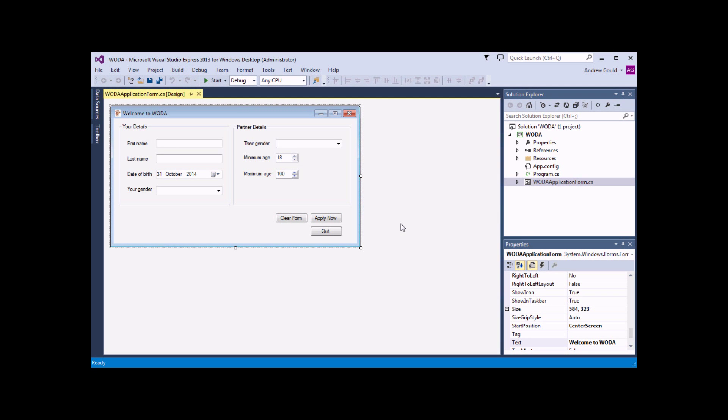Just like in virtually every other programming language in existence, an IF statement in C-Sharp allows you to test if a condition is true, and perform one sequence of actions if the condition is true, and optionally a different set of actions if it's not.